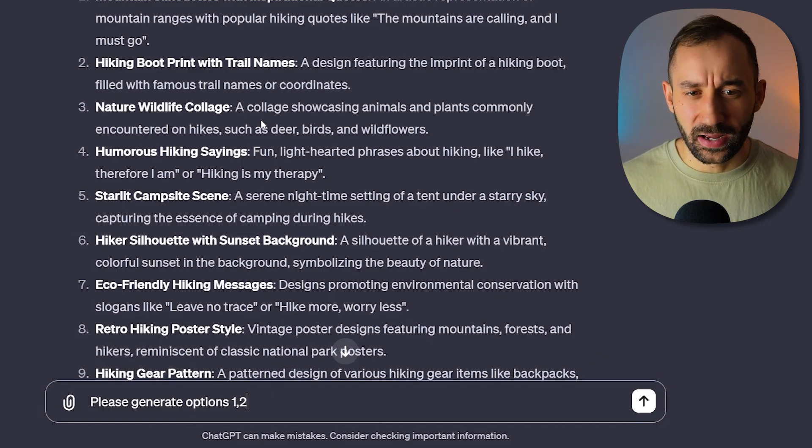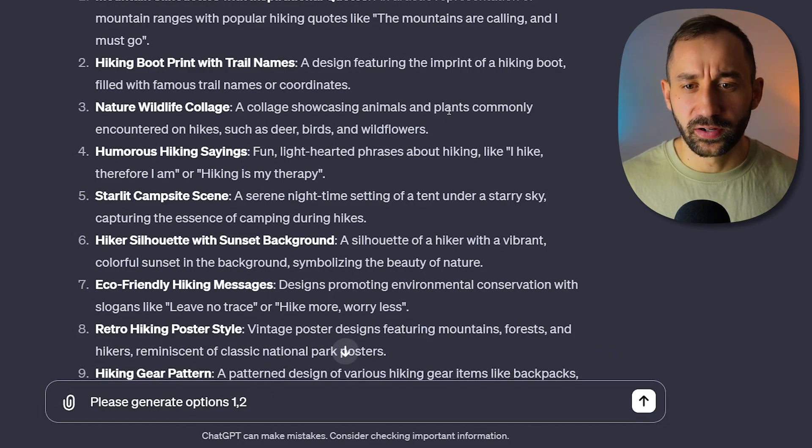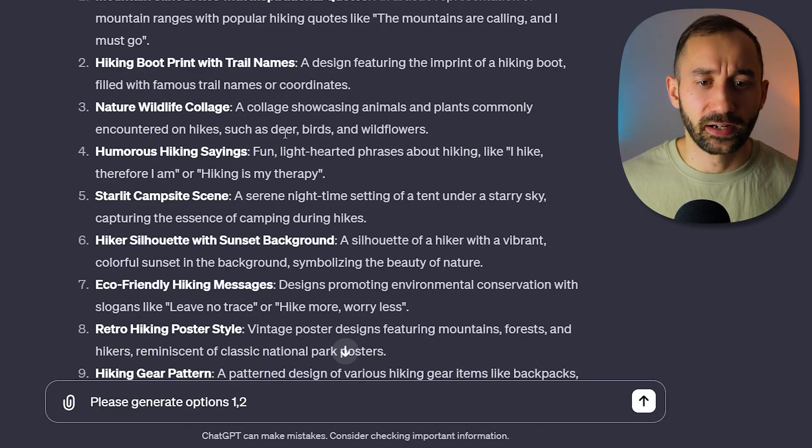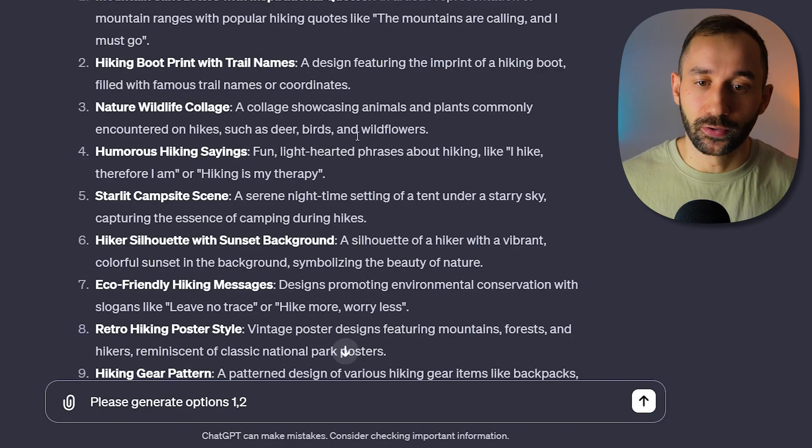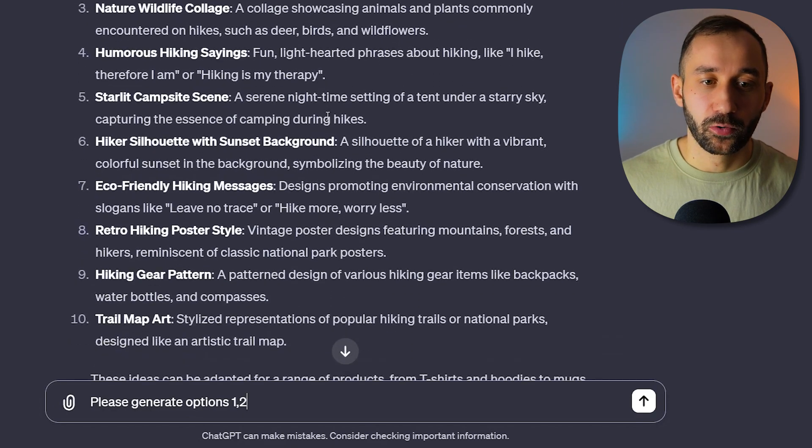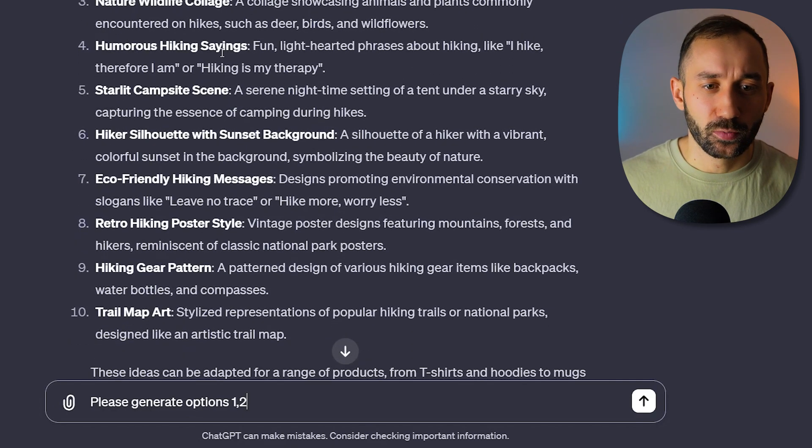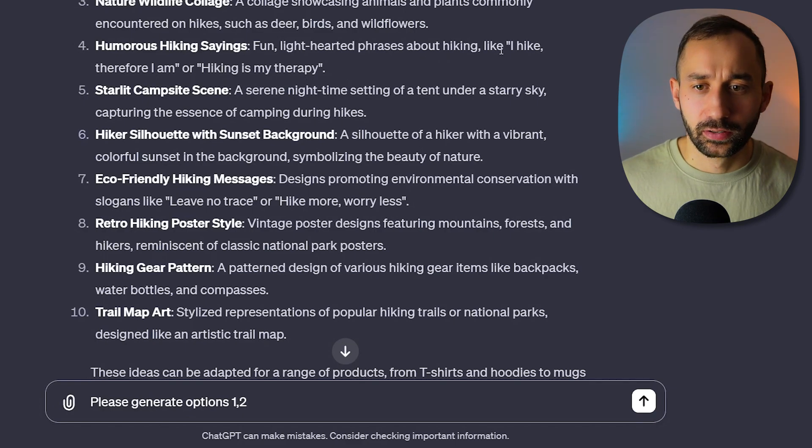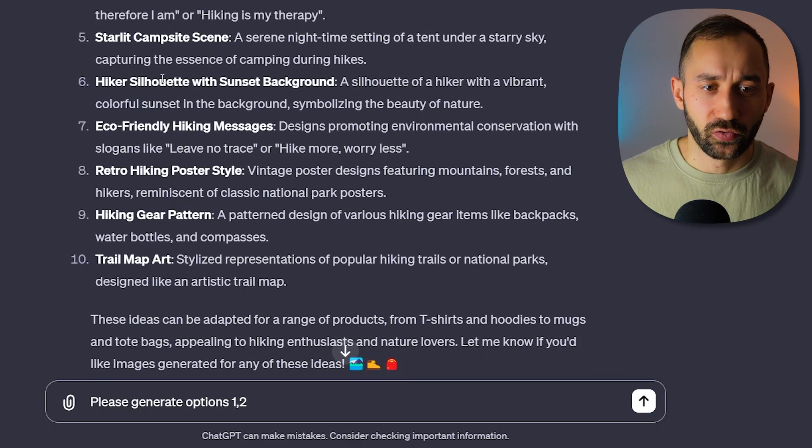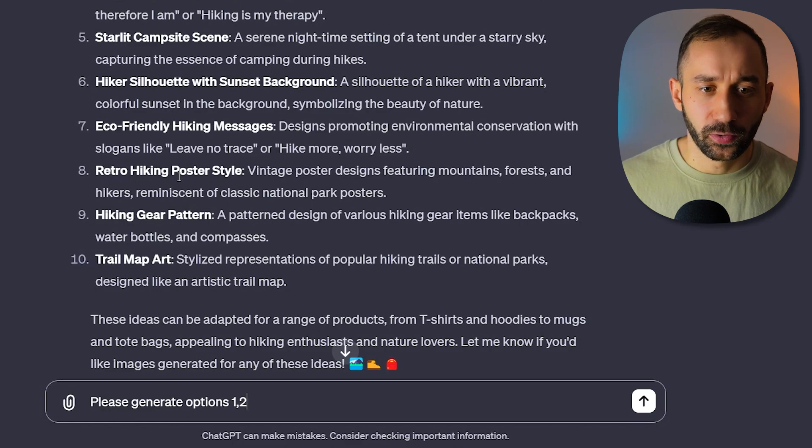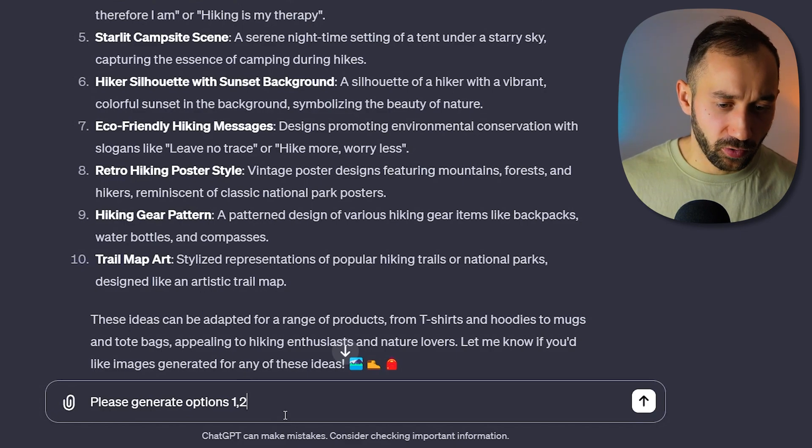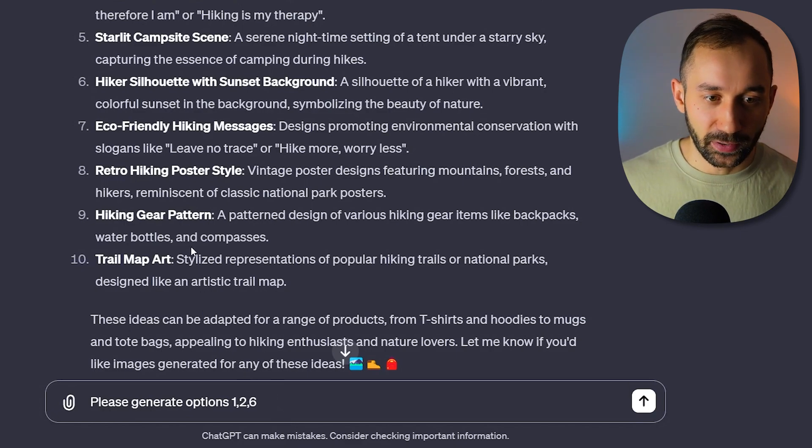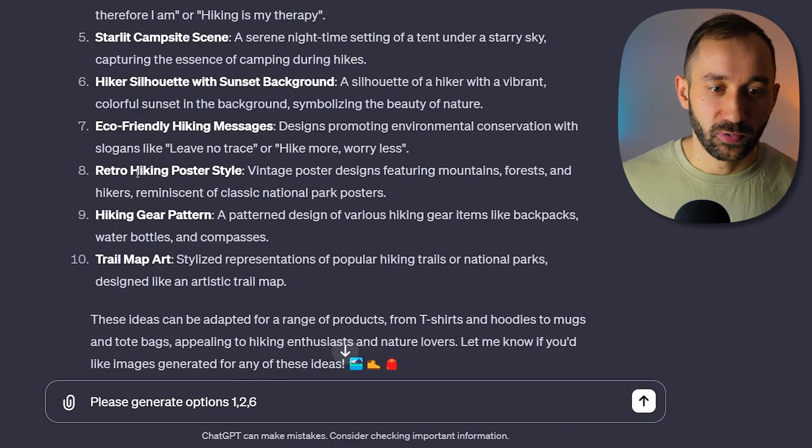'Nature wildlife collage' - a collage showcasing animals and plants commonly encountered on hikes, such as deer, birds and wildflowers. Yeah, cool idea. 'Humorous hiking sayings' - 'I hike, therefore I am' or 'hiking is my therapy.' Okay, two different phrases. 'Hiker silhouette with a sunset backdrop.' Okay, we'll try that one for sure. That does sound very POD centric.